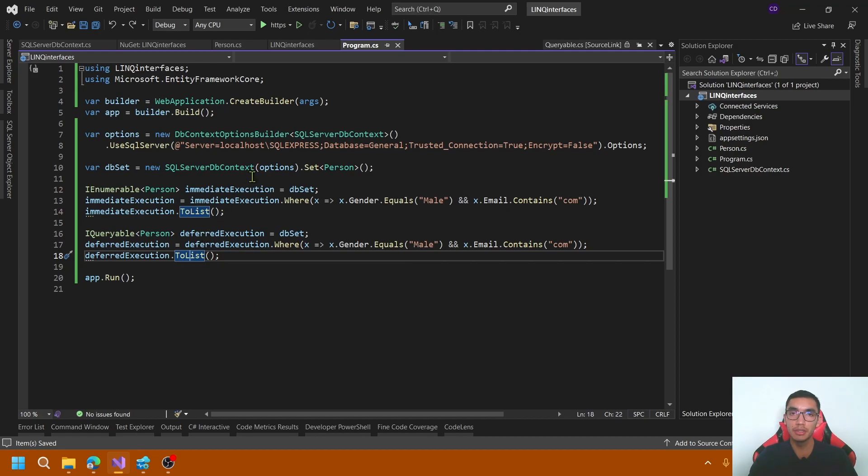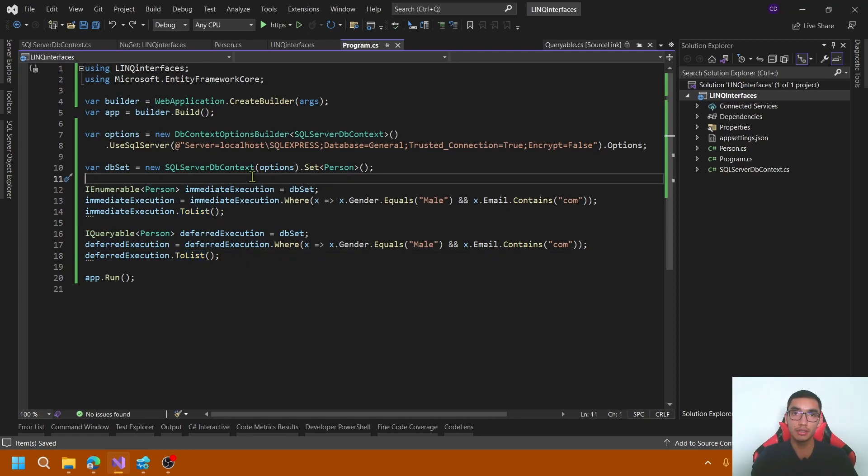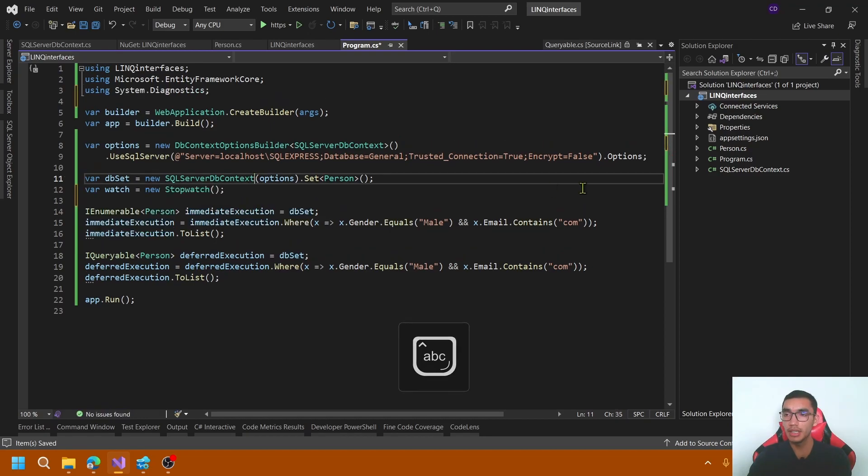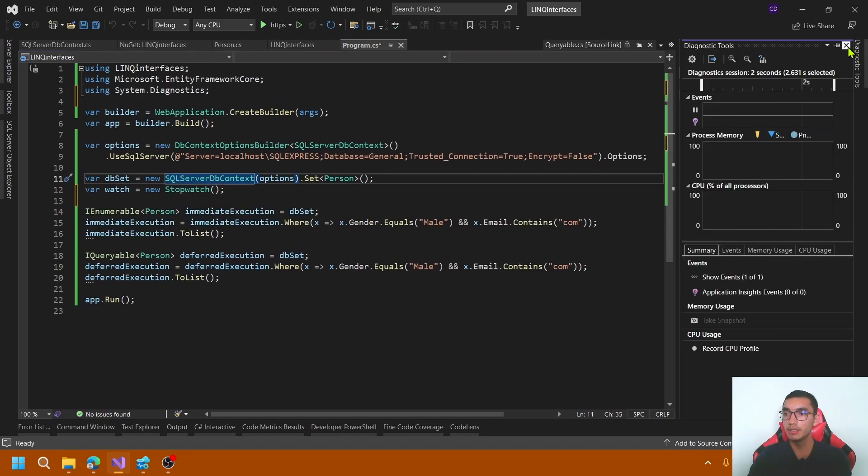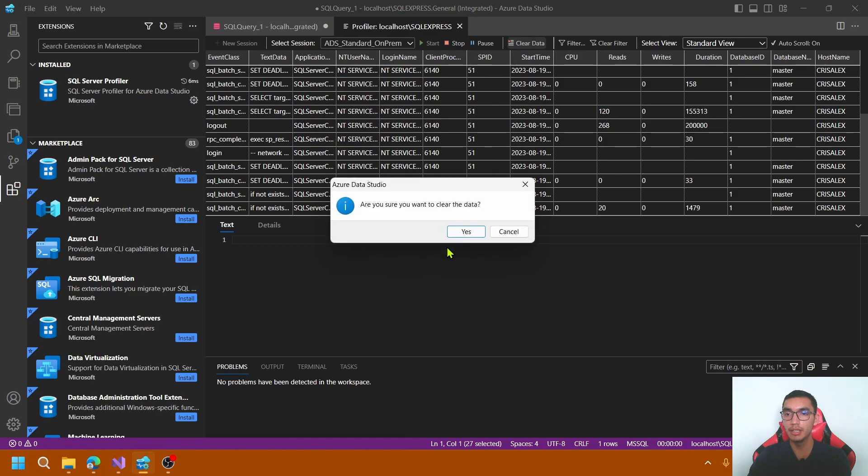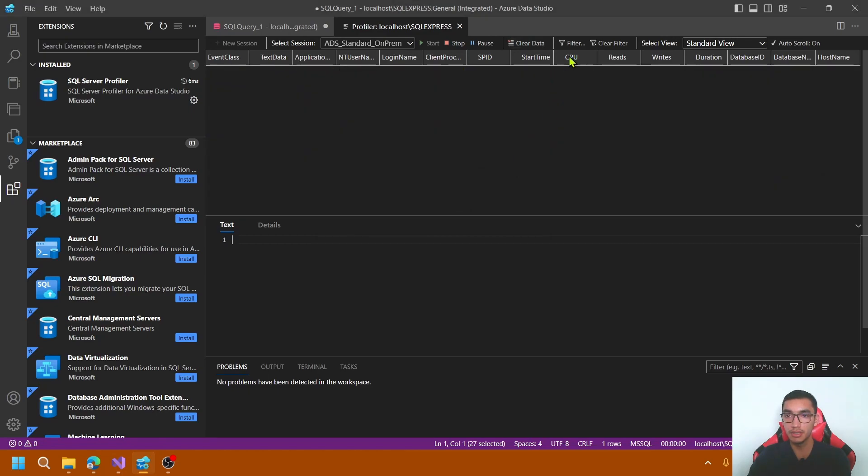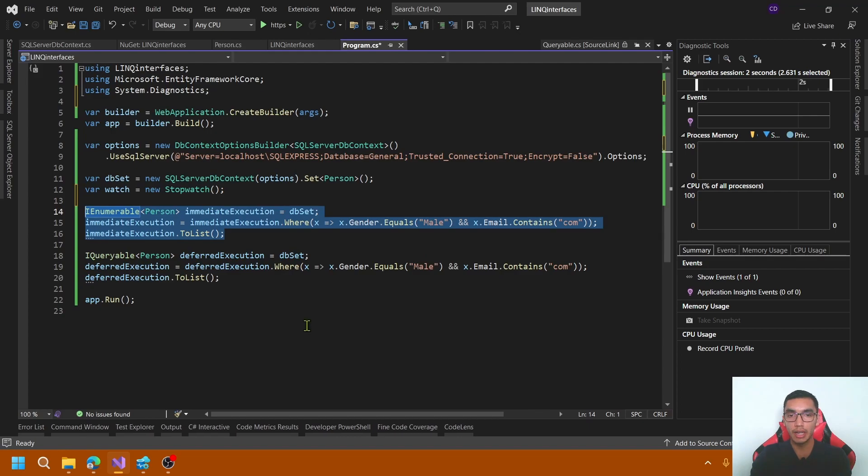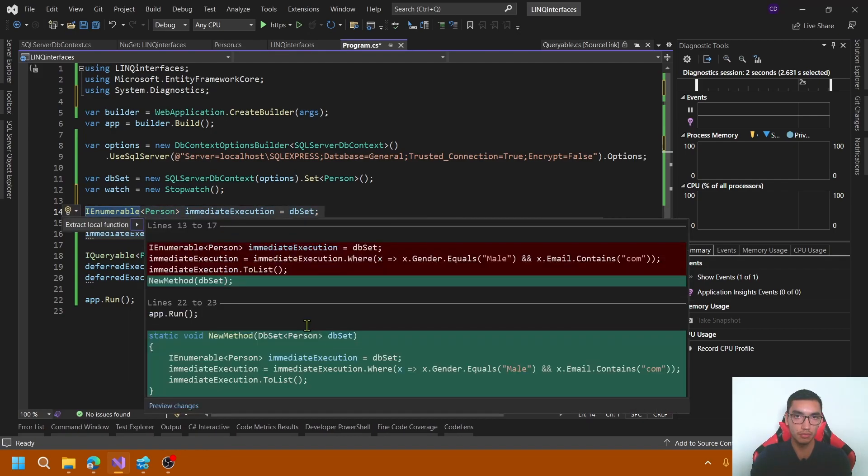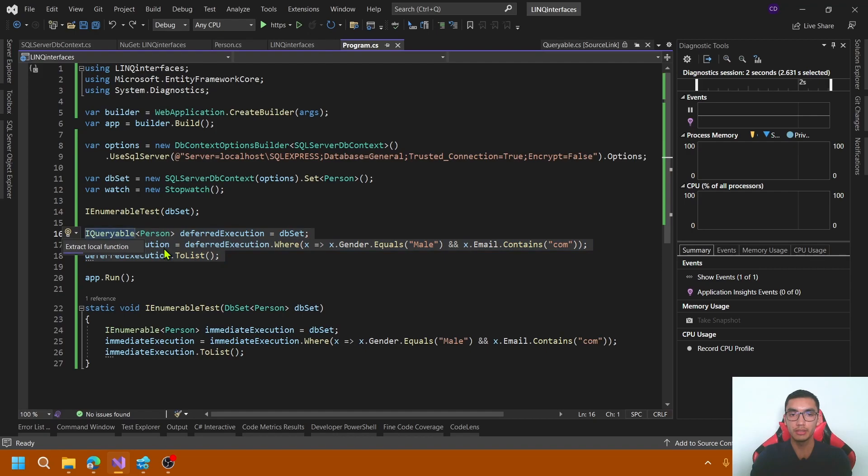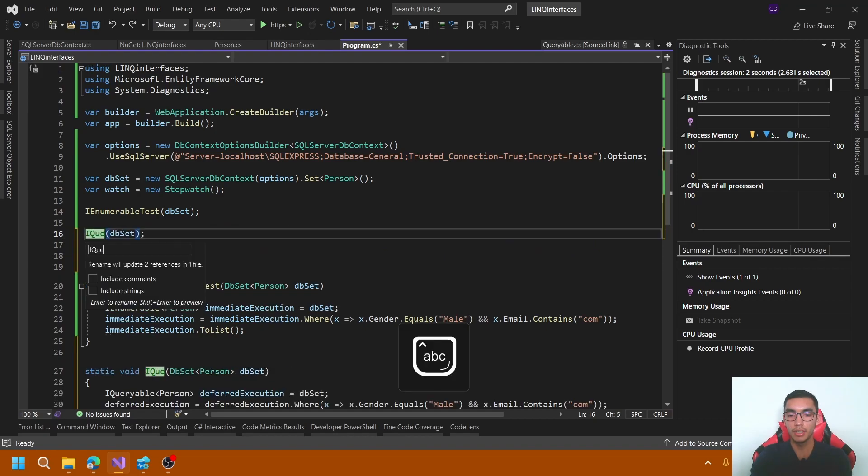For client time, I will use the Stopwatch class to measure the elapsed time. For client memory, I will use the diagnostic tools. In the SQL Server Profiler, I will measure the CPU and the duration. Let me divide the IEnumerable logic and IQueryable logic to different methods. IEnumerable test and IQueryable test.